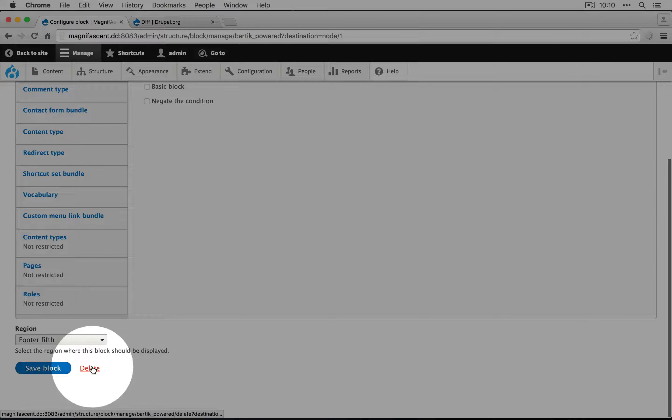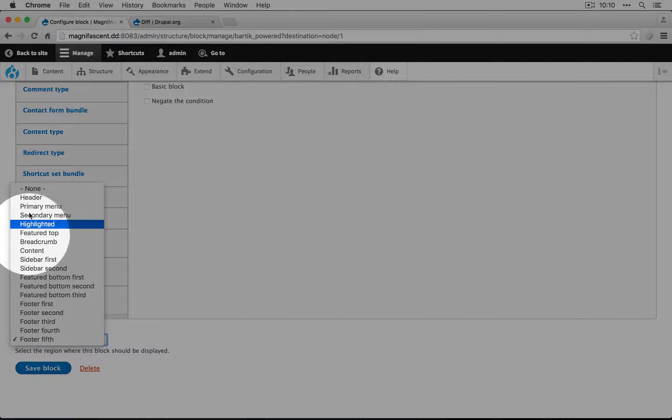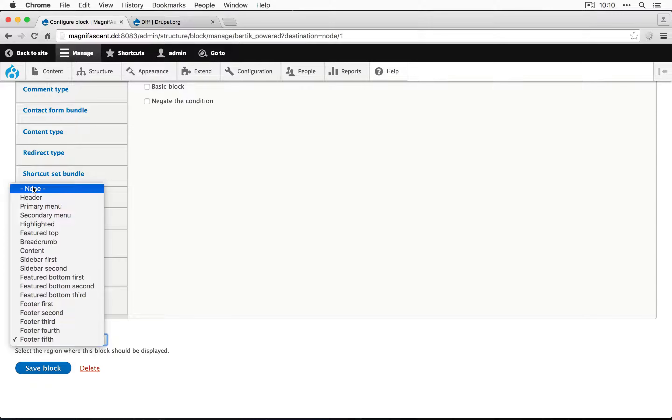We can then scroll down to the bottom and click Delete. We can also select, under Region, None, and this will keep the block around but hide it from any region.